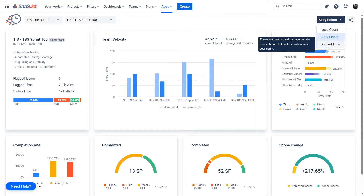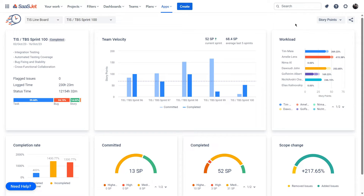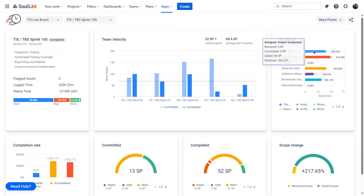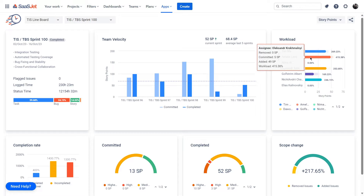Workload refers to the volume of work assigned to individual team members. The report displays the committed, added, and removed issues for each team member associated with issues at the end of the selected sprint. The stacked bar charts show committed, added, and removed work for each team member, helping you track and analyze their contributions. Hover your mouse over the line of a specific assignee to see their workload breakdown.